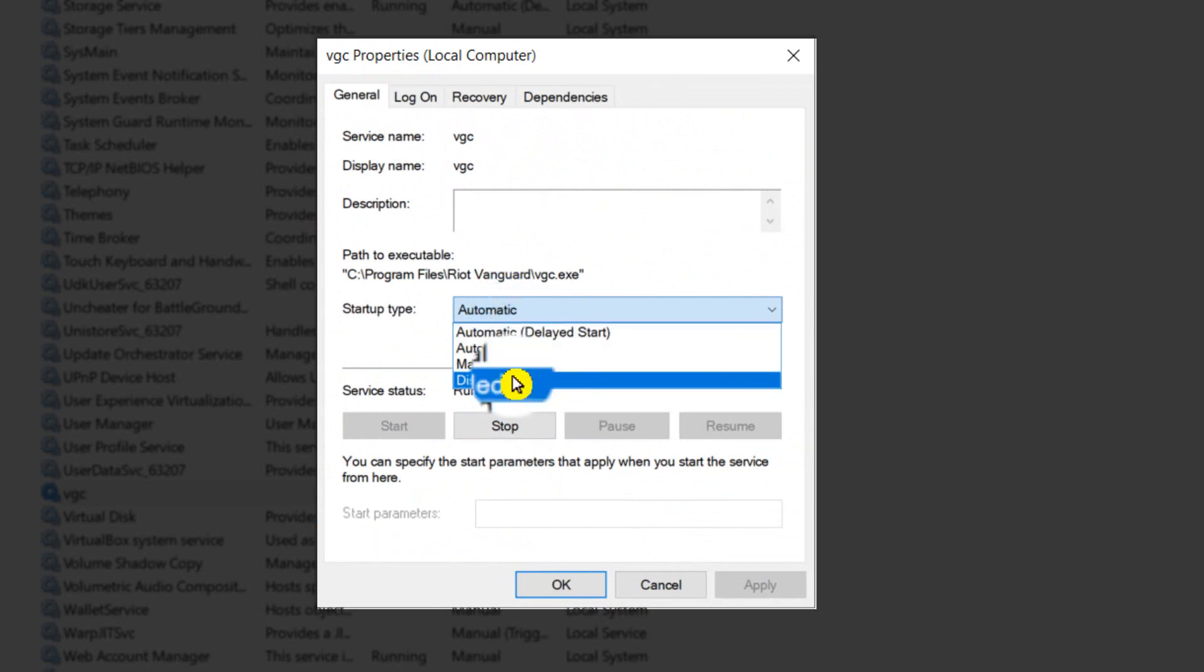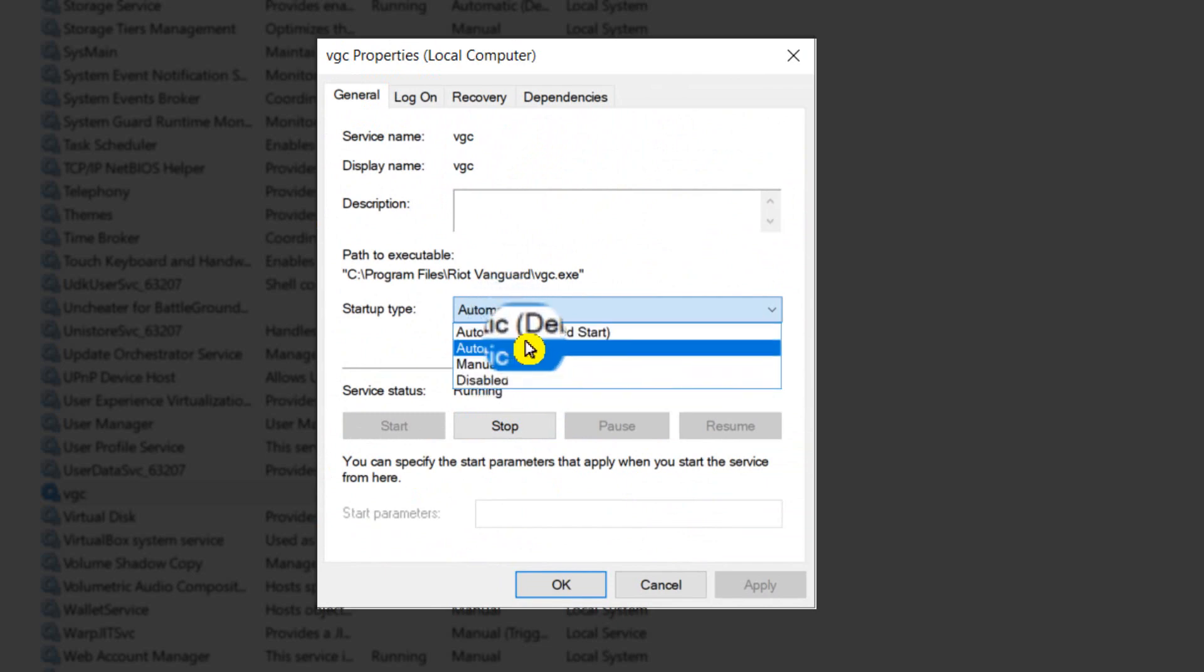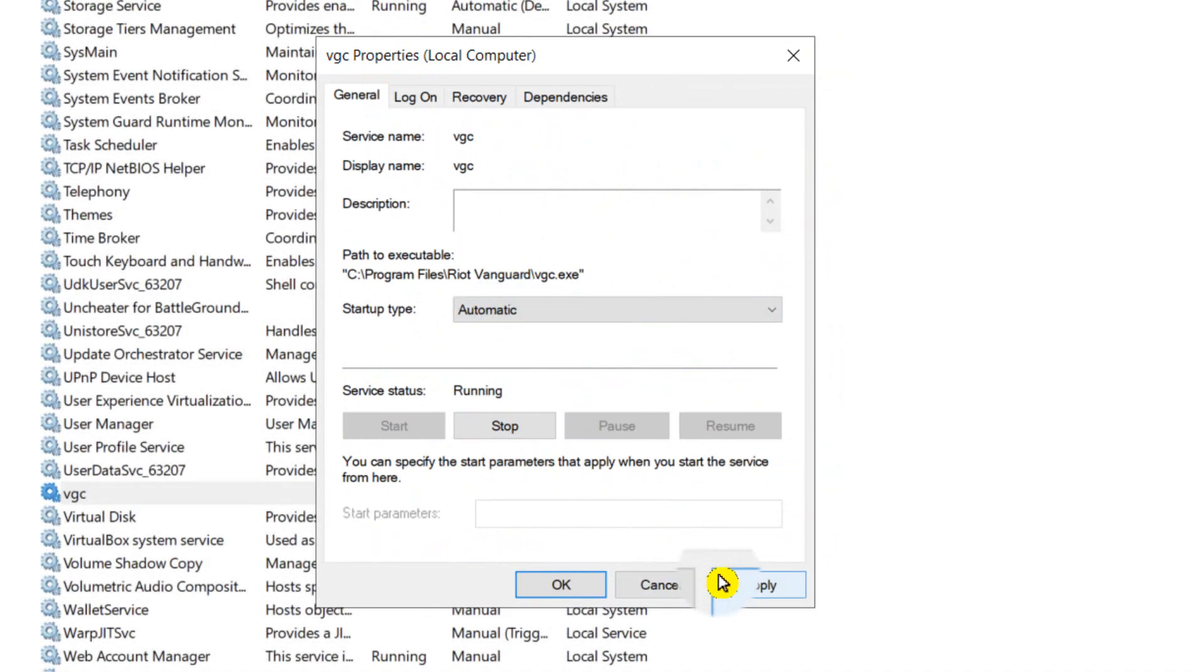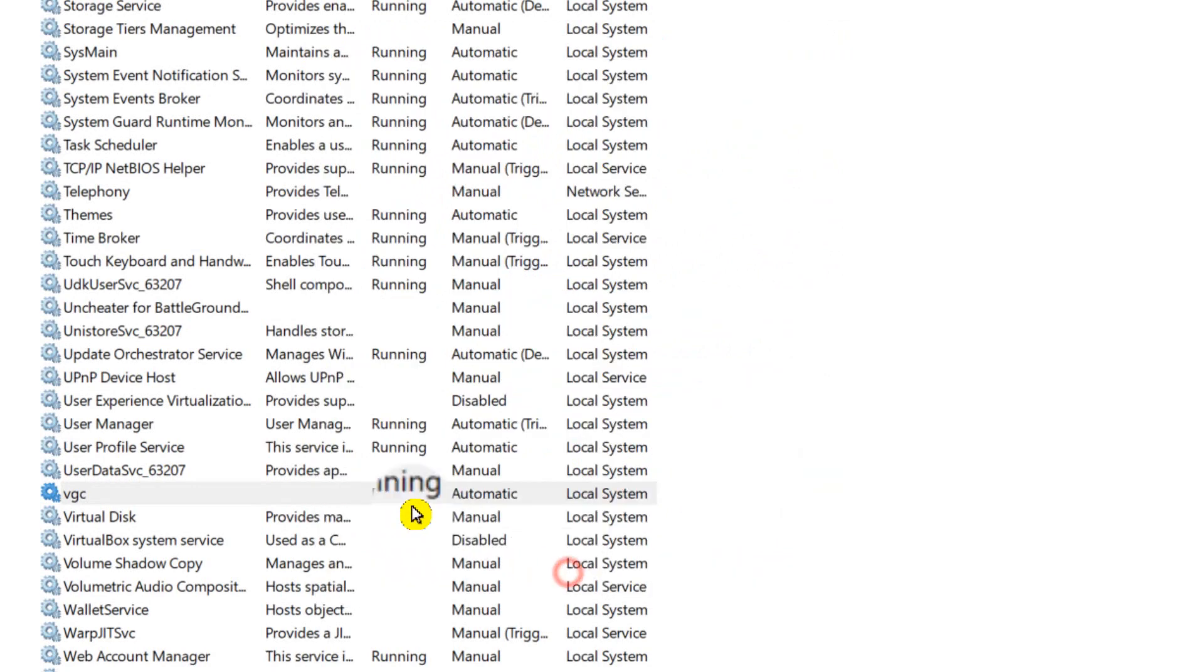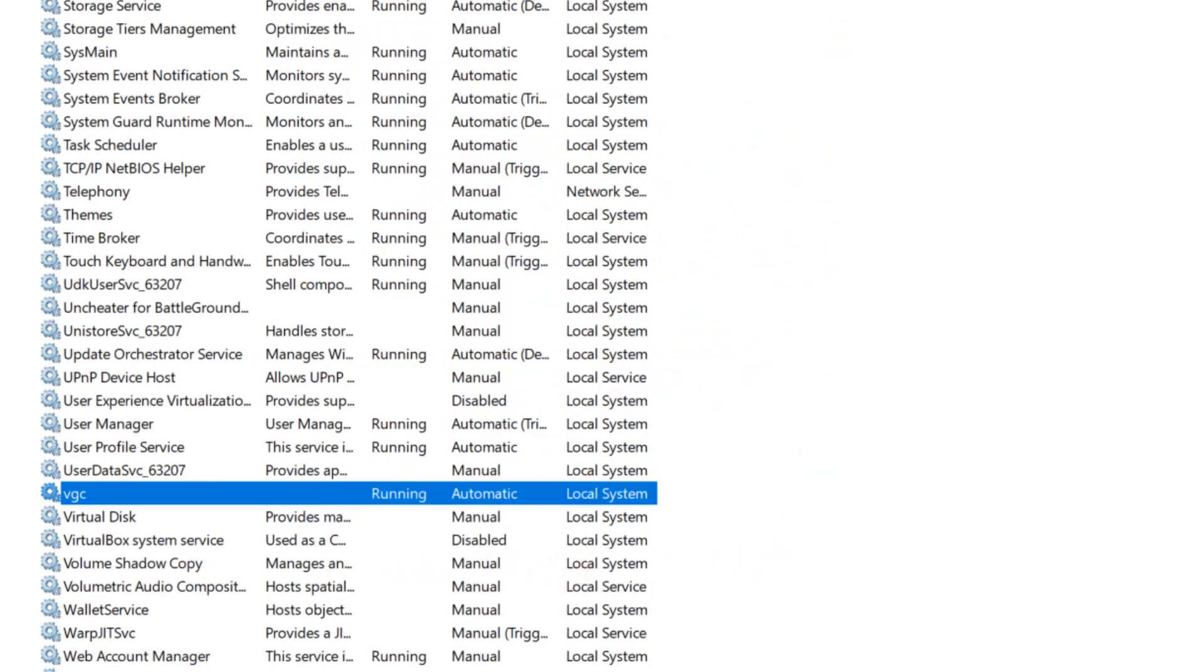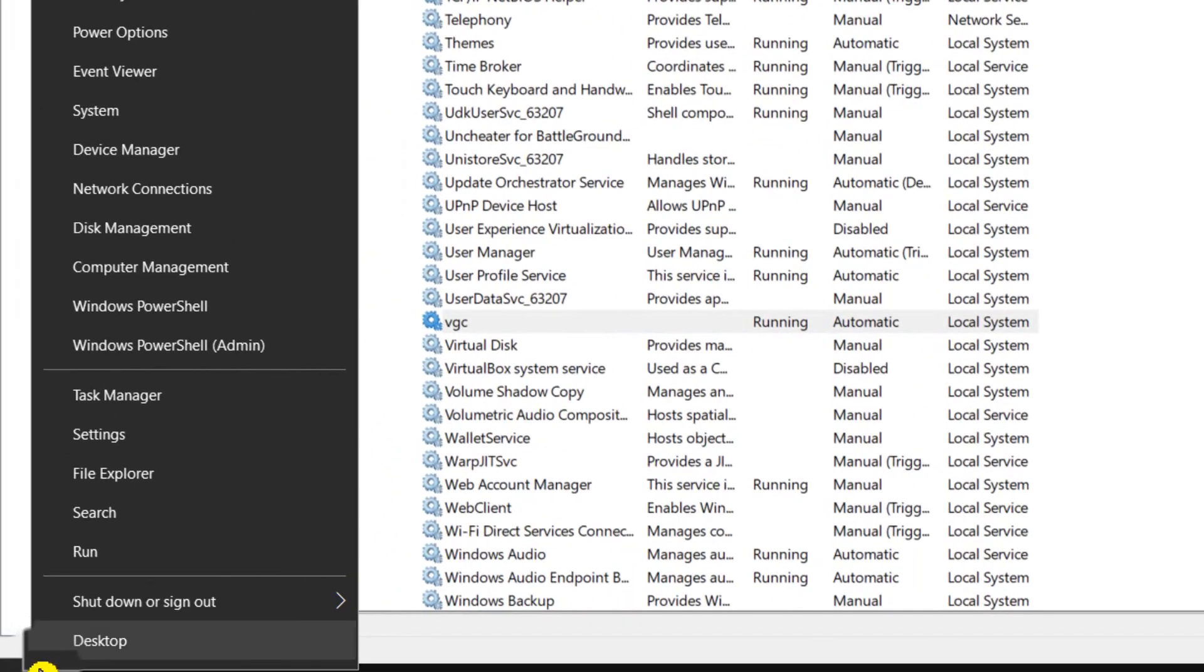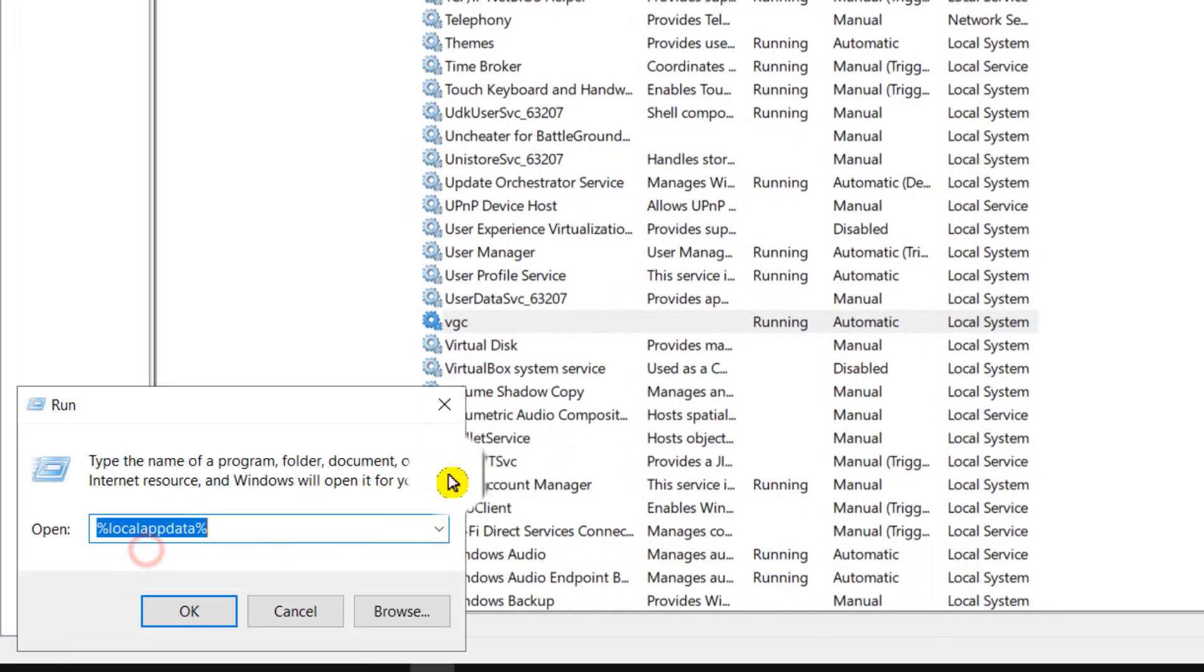Right-click, go to Properties. I had this selected to Disabled, and if it's disabled for you, please select Automatic. I'm pretty sure this will fix the problem.